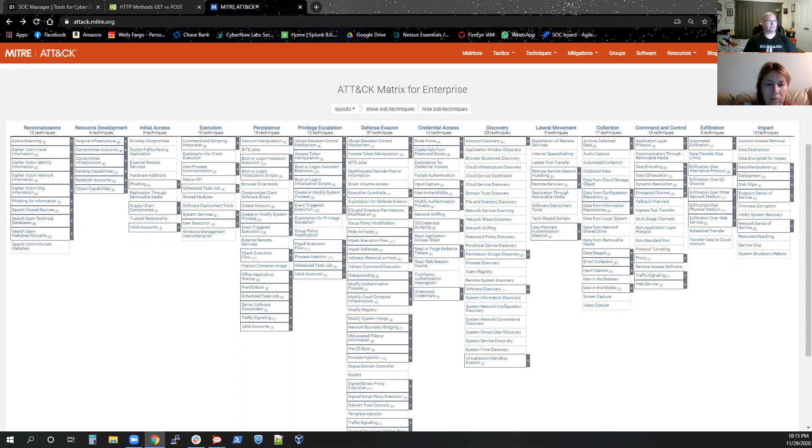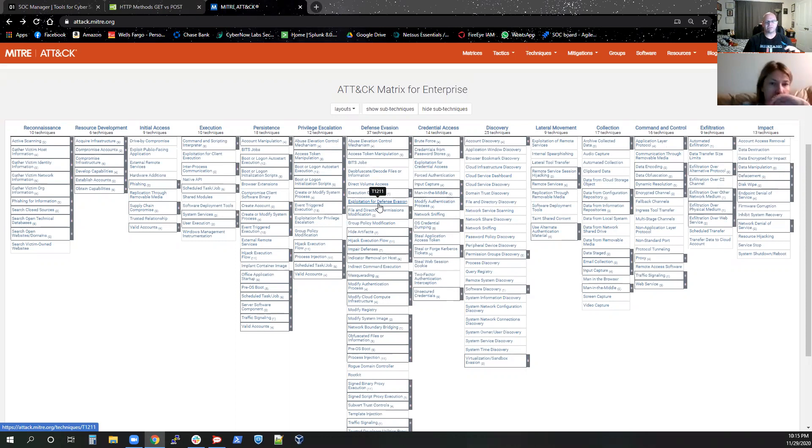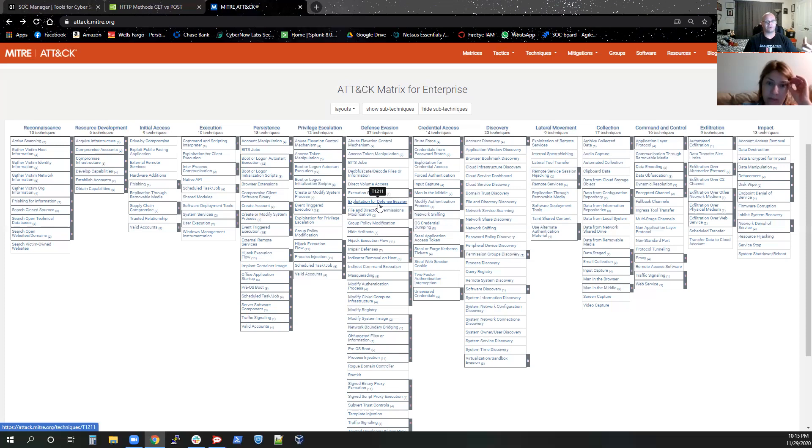And the thing you need to remember is you don't need to remember everything in the MITRE ATT&CK framework page. To memorize everything in here is pretty tough. And eventually some people probably get very familiar with certain components. But to remember everything in here is a little tough.